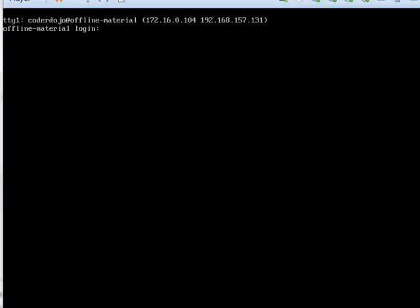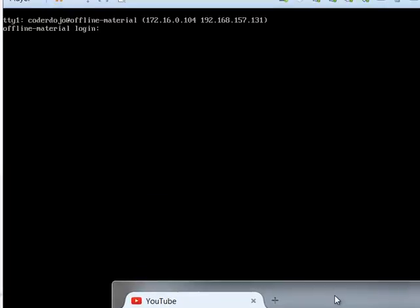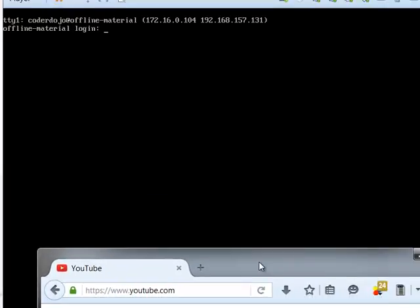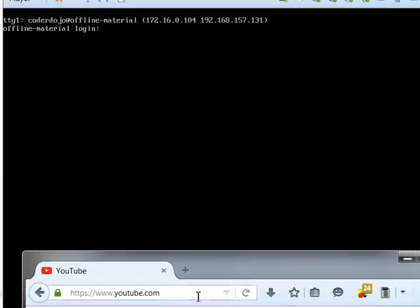Once it is started it will tell us the IP address so we can connect to it. The IP address is 172.16.0.104.